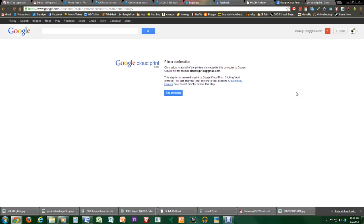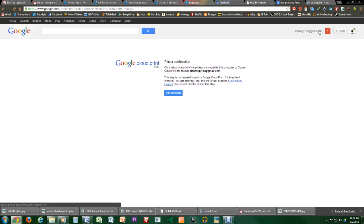And the reason why I say any printer is because any printer that's connected to any computer at home will be able to do this. So how we get to the Google Cloud Print is you're on Chrome. So you do have to have a Chrome browser account, so enter your Gmail account.